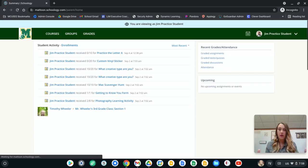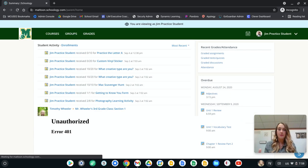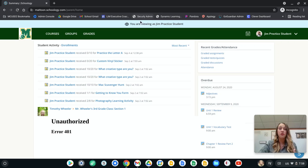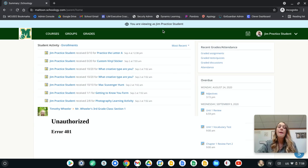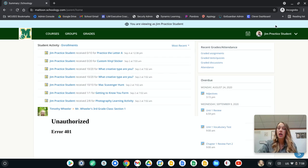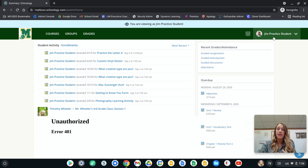This is going to take you to the parent screen. So you can see at the very top it says you're viewing as the student. Its name is Jim Practice Student. But if you have more than one student in the district, you can come over here. You can see Jim is the student that we're viewing as.